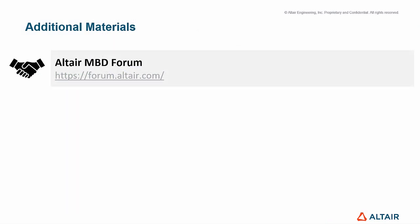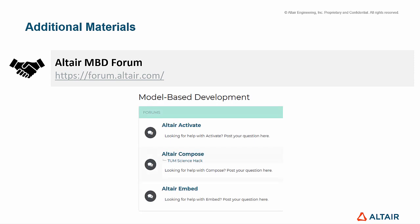Please visit the OTAF Forum, a place where users can interact, ask questions, exchange information, and post about model-based development.